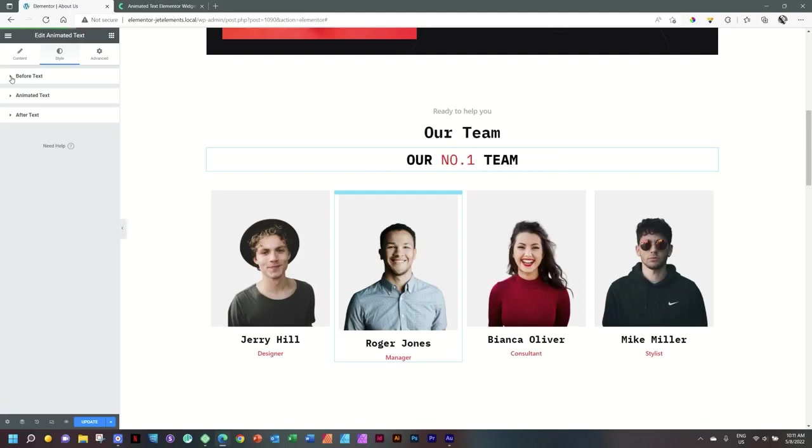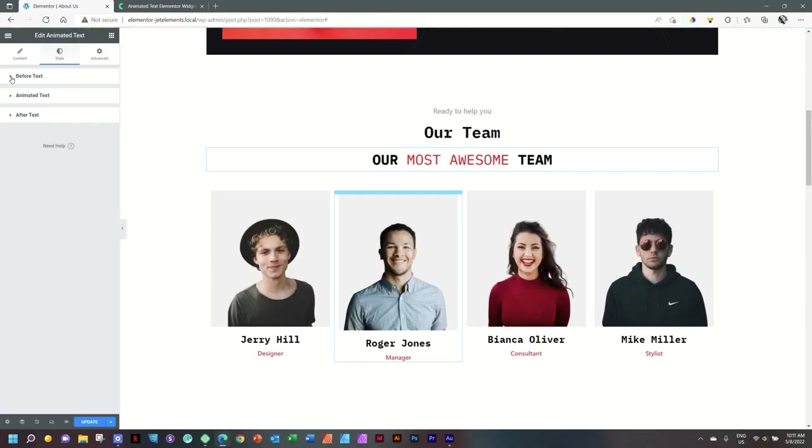This upgrades Elementor free to Elementor Pro if you subscribe to Crocoblock or get a lifetime license. If you want to know more about that, remember to follow the link in the description below.